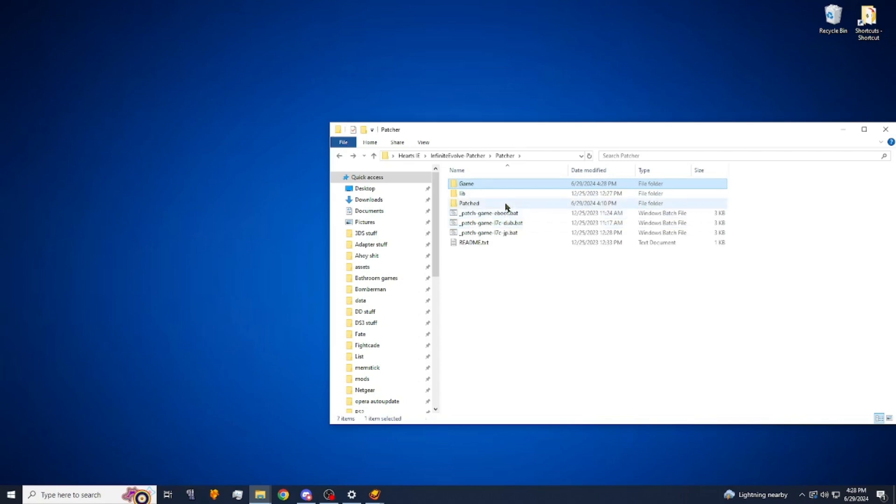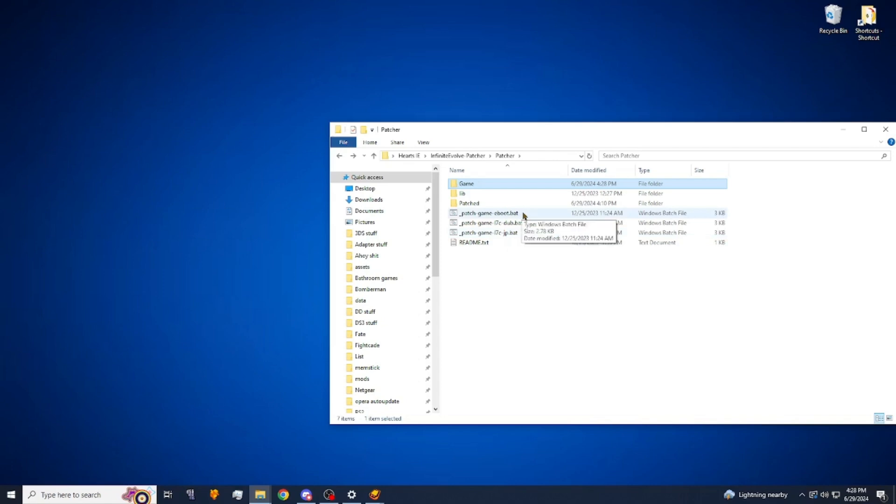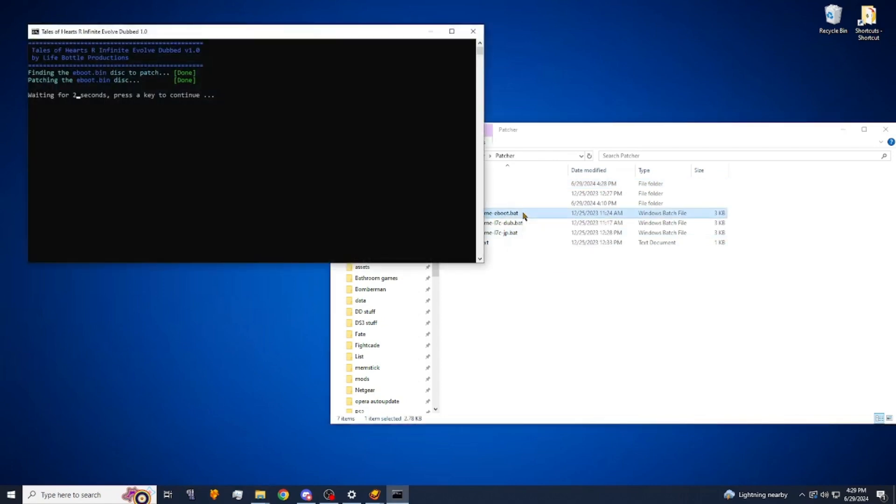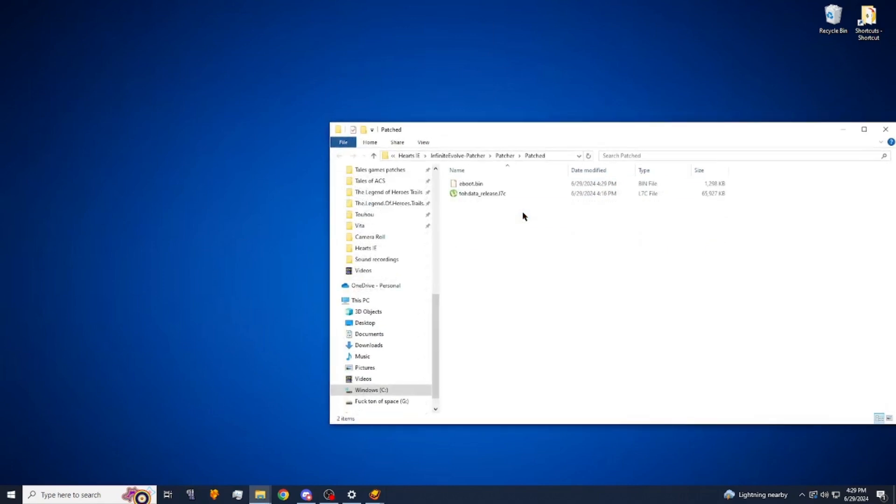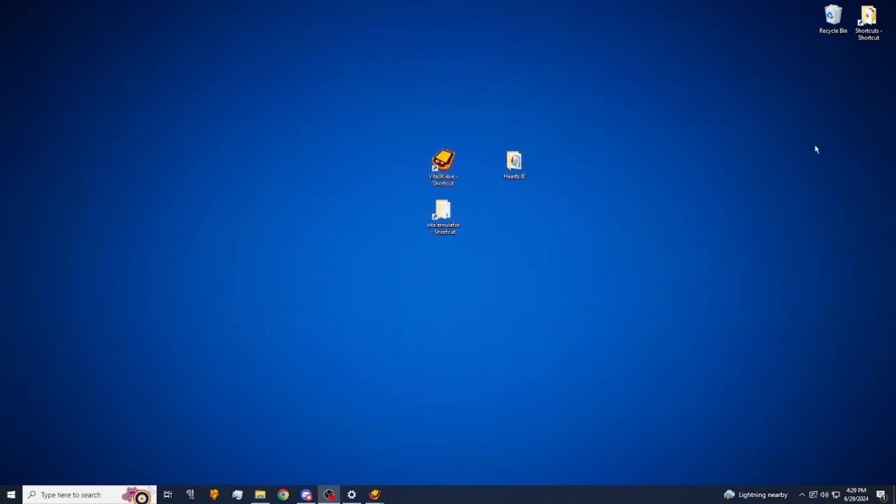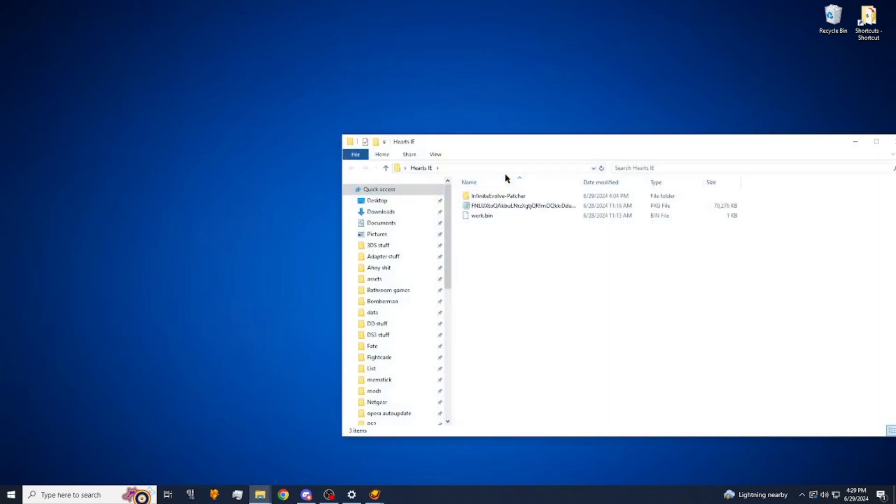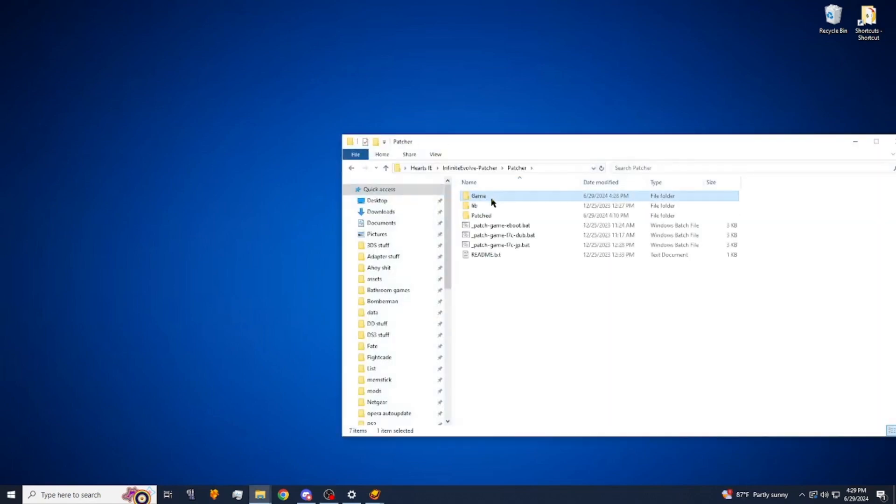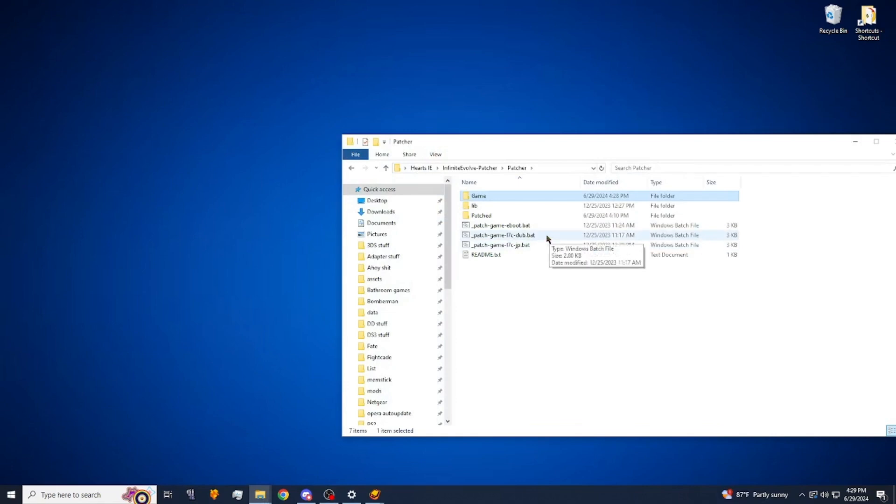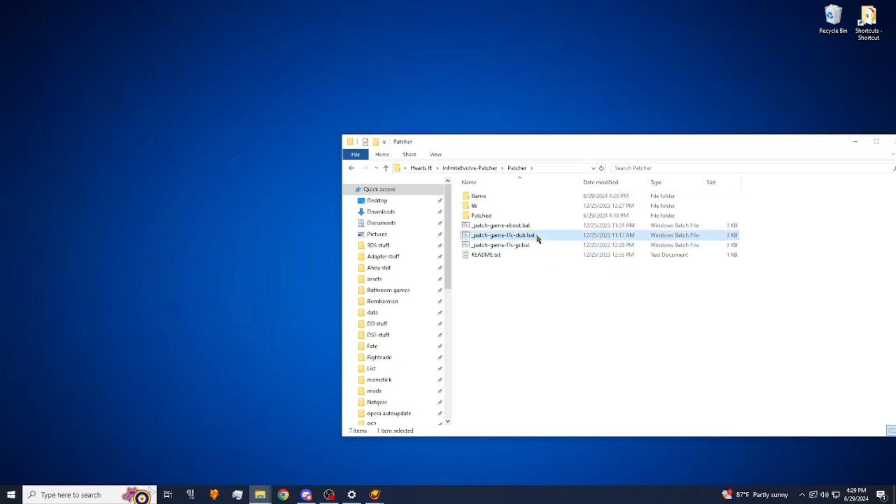And here we have our three patches right here. The first one you're going to want to run right here. Let it do its thing. And then there's two different patches, there's one for the English dub and there's one for the Japanese subtitle one. You can do either one you want depending on which version you're using. You don't have to do both. In this case we're going to do the dub one, so we're going to do that and let it do its thing.